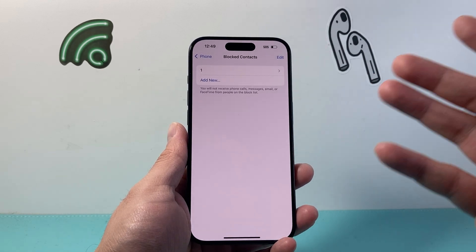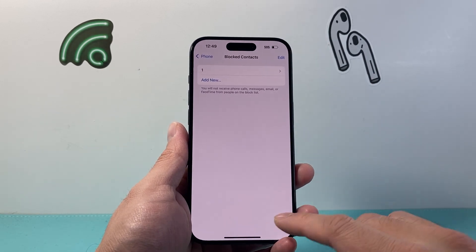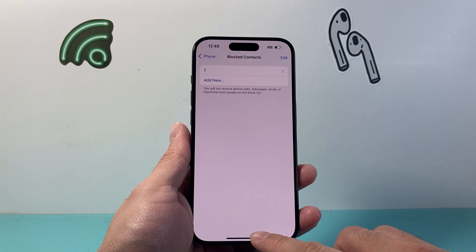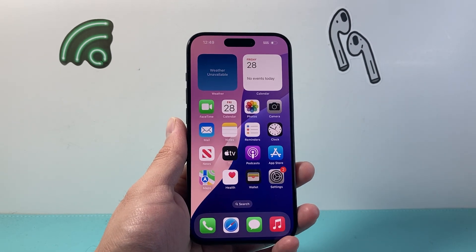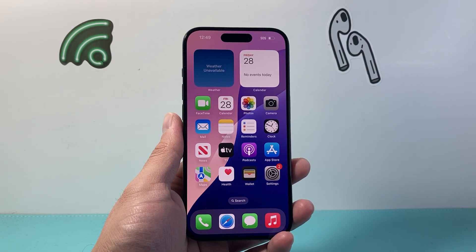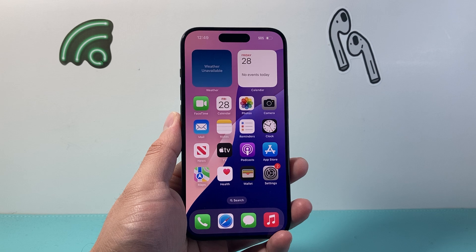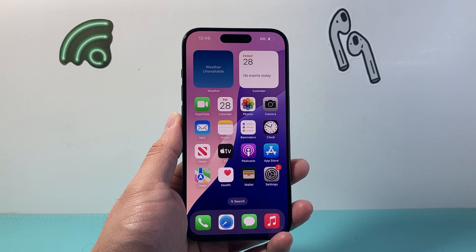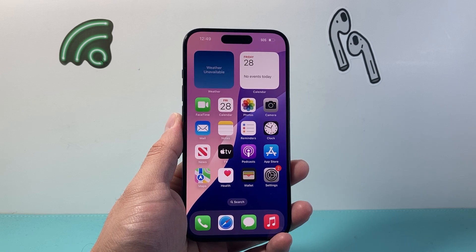So that's how you block and even unblock a contact or a phone number on your iPhone. I hope this video was helpful. If so, please consider hitting the like and subscribe button for more tips and tricks for your iPhone. We'll see you guys next time.